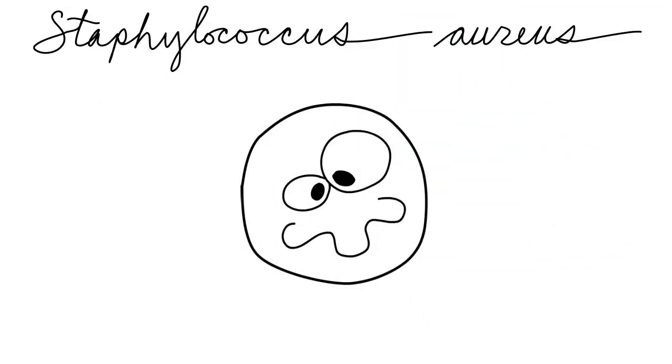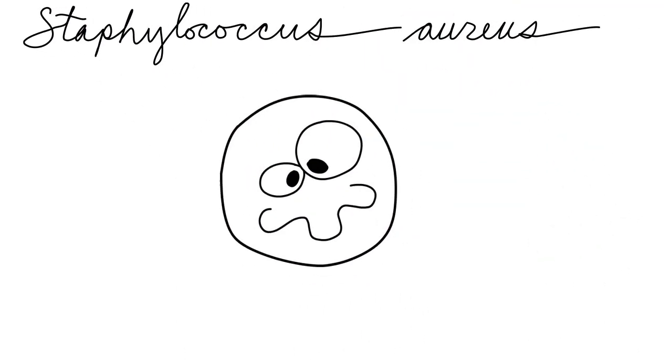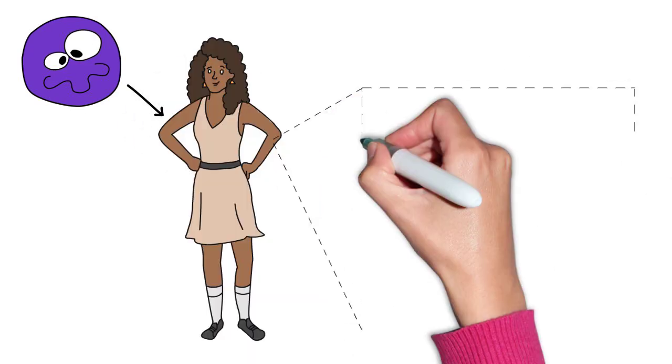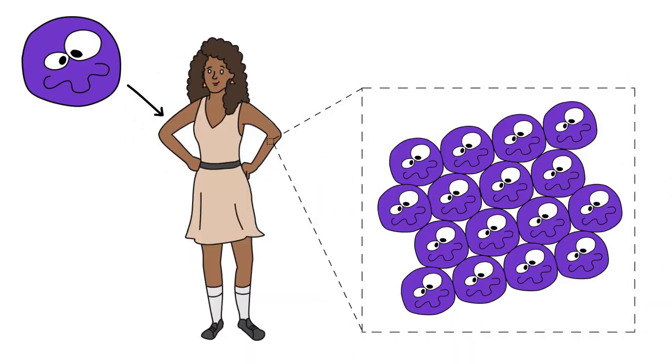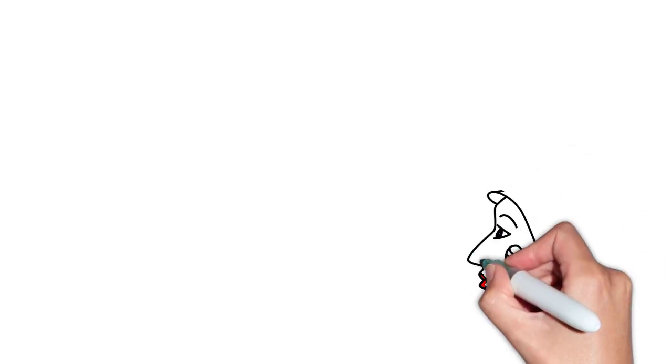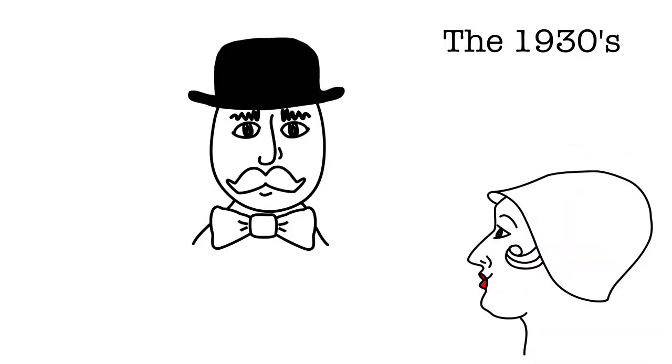Meet Staphylococcus aureus, or STAP for short. This gram-positive bacterium can be found as part of the normal skin microbiome for some people. But sometimes STAP causes infections.